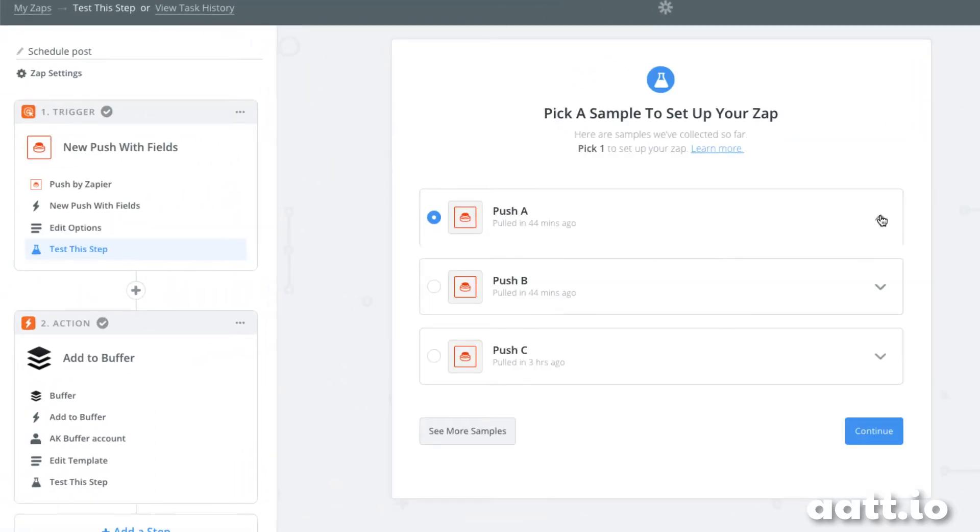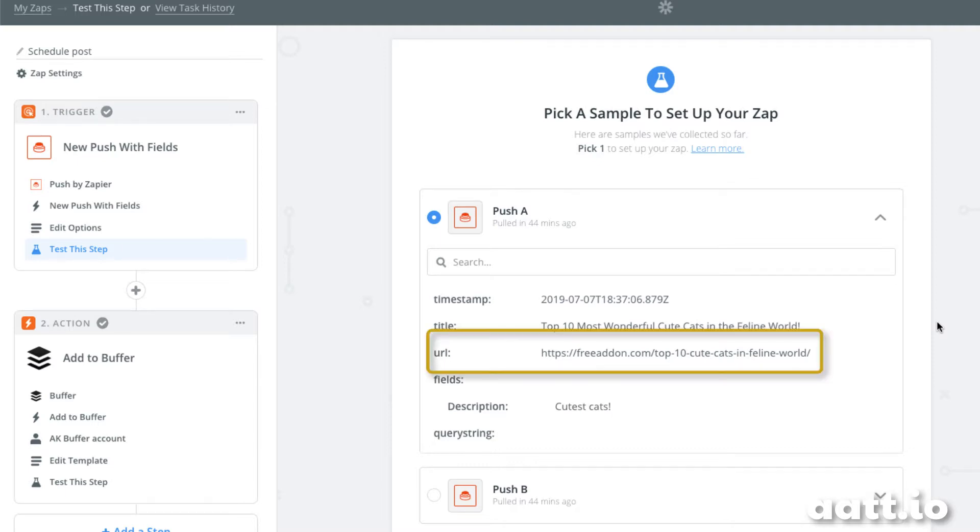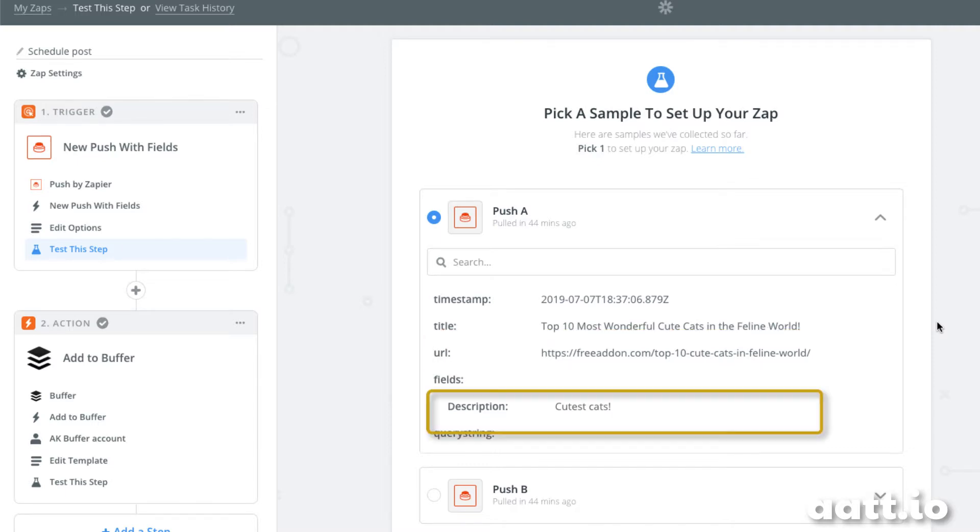Now that I have it configured, let's look at a few samples to make sure everything is working fine. Here we have an example of the first article I saved about the cats. I have the URL and the description, and now I'm ready to send that to Buffer.